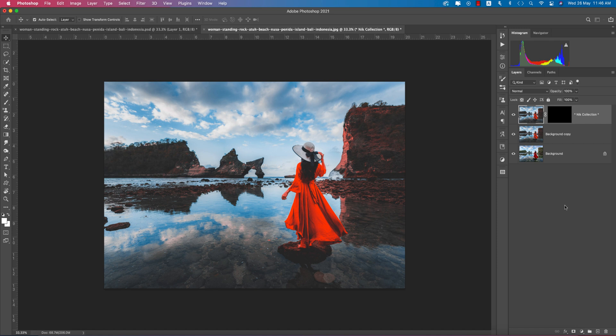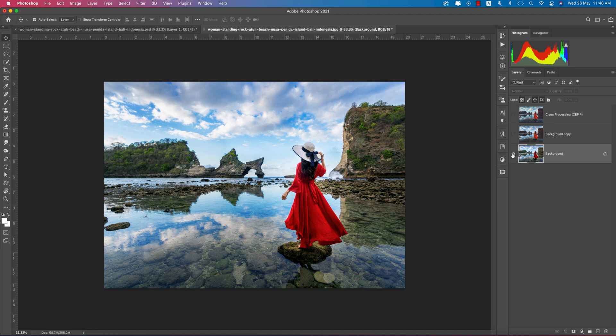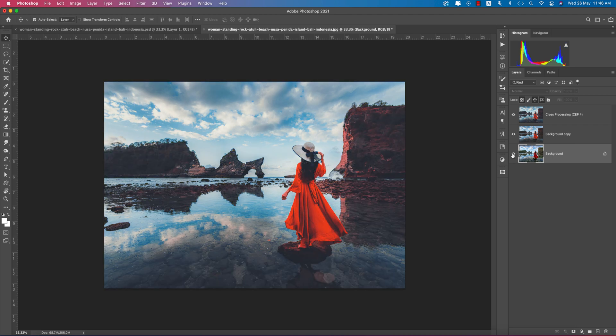Let's see the before and after: the before image is the normalized, ordinary image. After editing, you get an extraordinary, really creative result.